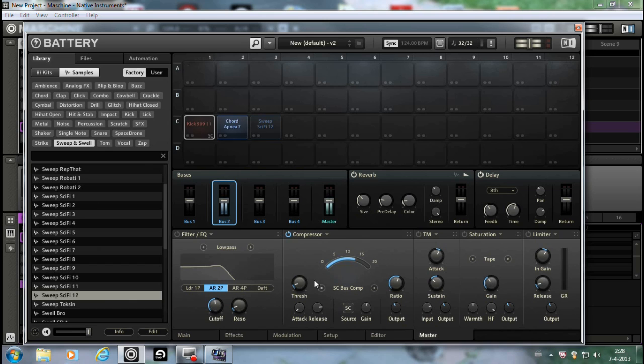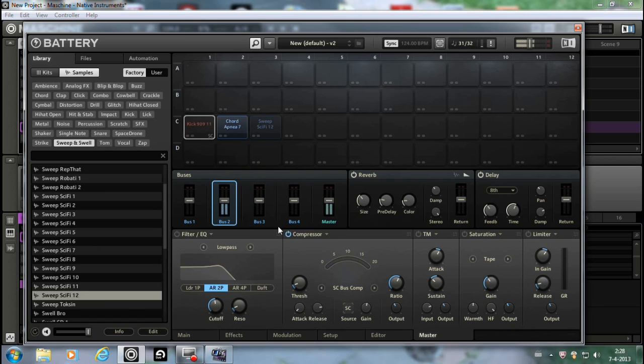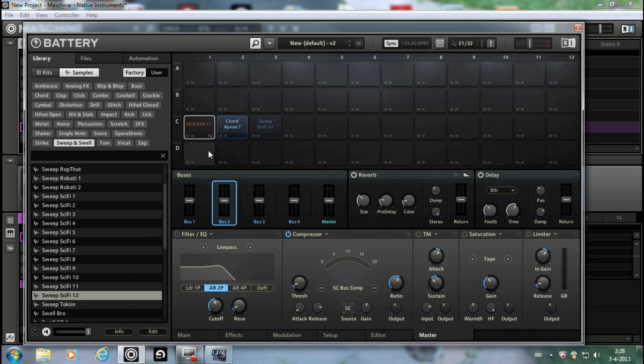I like it like this. I'll turn it off for a moment. Oh yeah, you can see the SC. That's how you can tell it's sidechain.